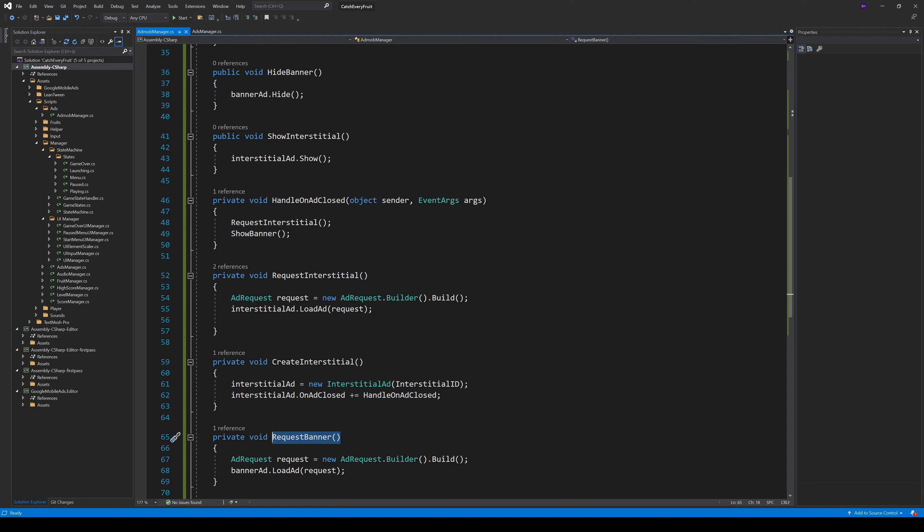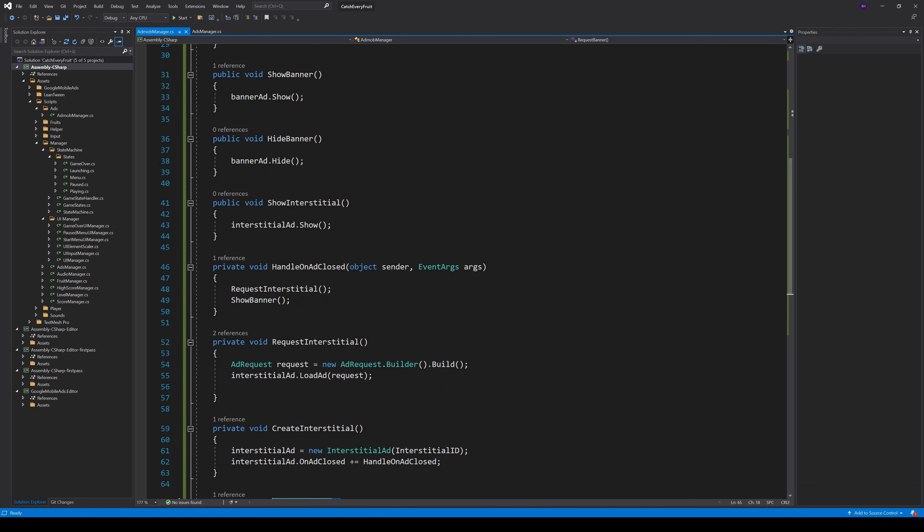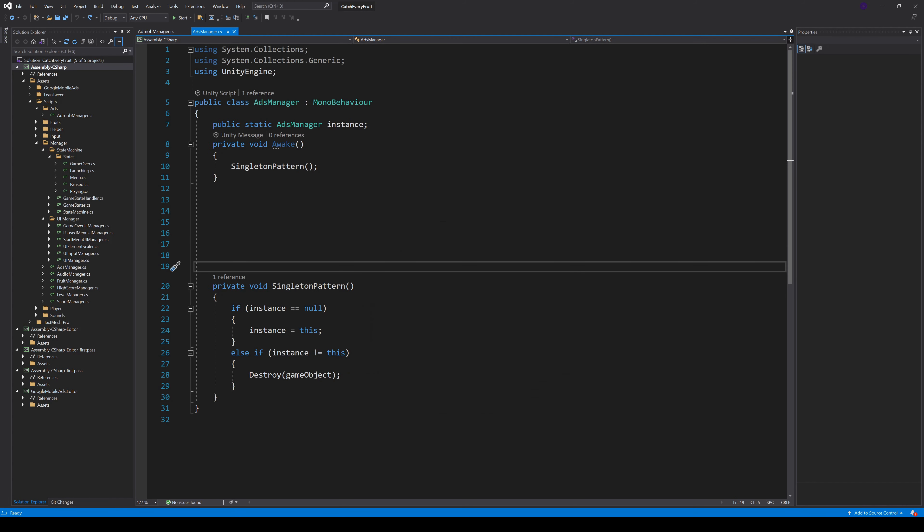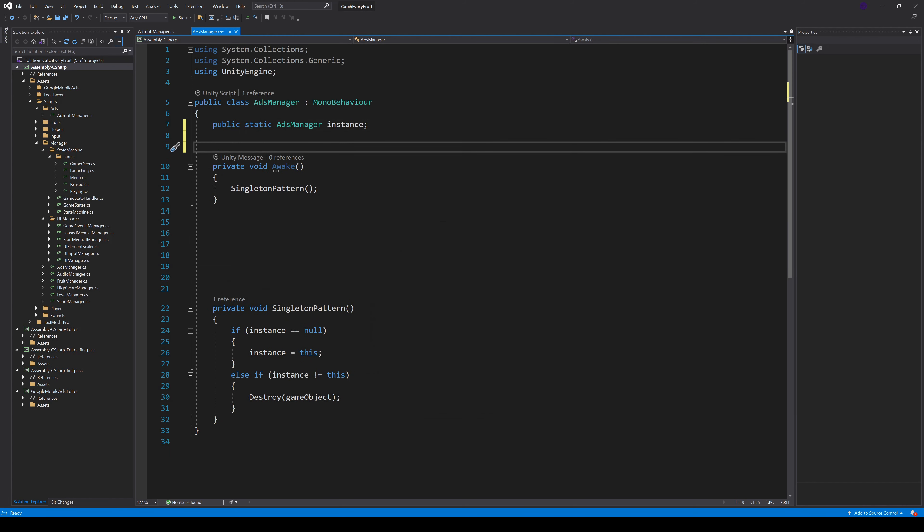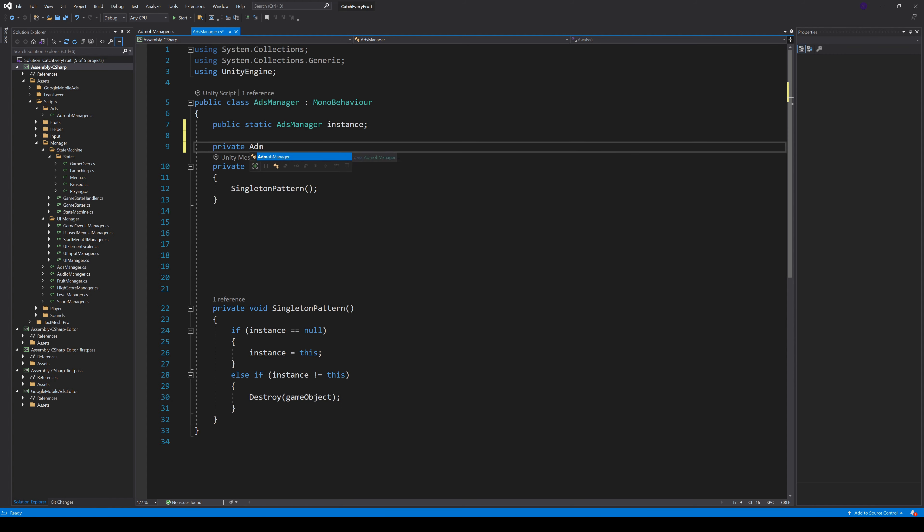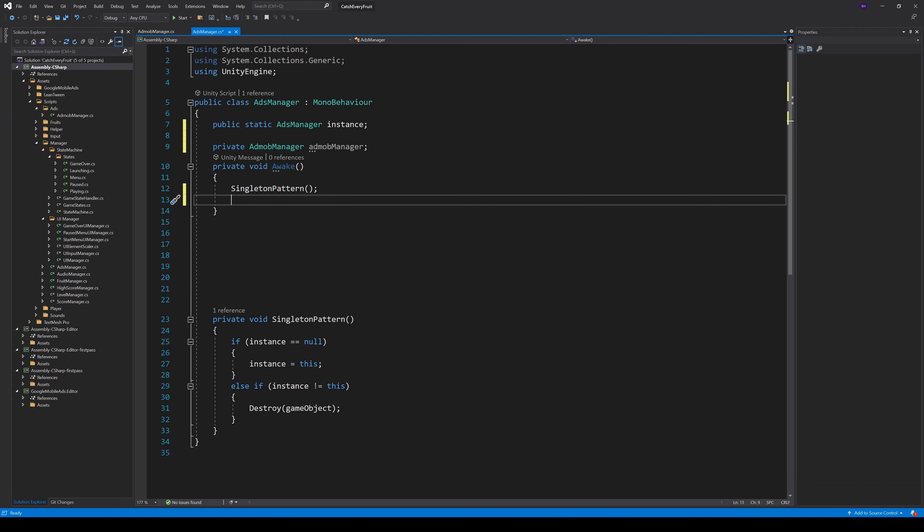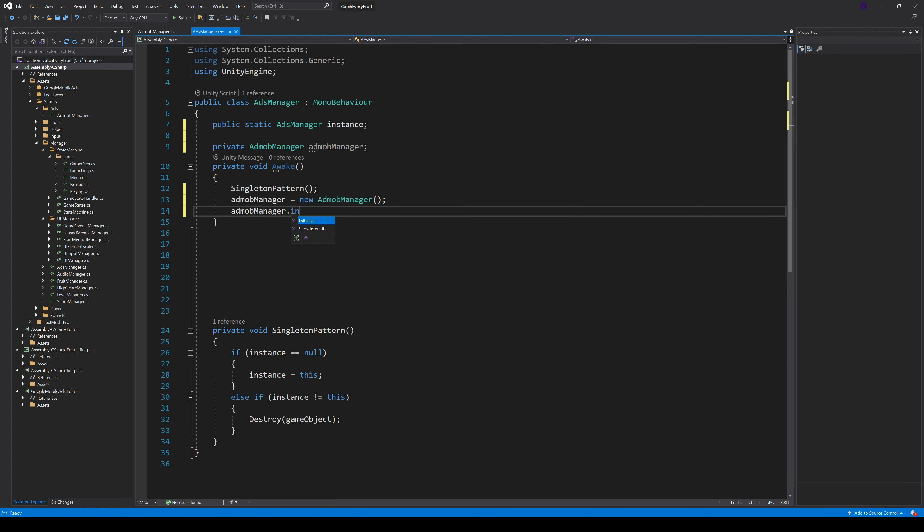And because we sometimes want a new banner too, we call the RequestBanner in our HideBanner method. So, time for our AdsManager. The AdsManager have our singleton pattern as usual. In here, we first make a relation to our AdMobManager by creating a new variable AdMobManager. And in the Awake method, we make a new instance and call our Initialize method.